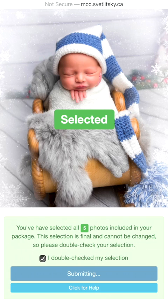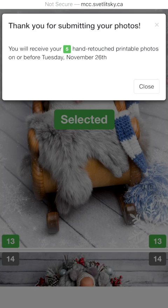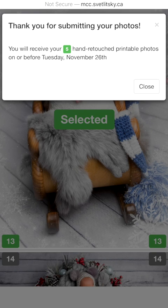After you submit, I receive your selection. You do not need to send me numbers or a screenshot of the pictures you like. You will see a bar above saying "Thank you for submitting your photos." You will receive all hand retouched pictures according to your package by that day or the day before.